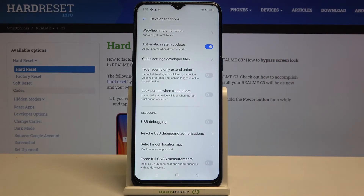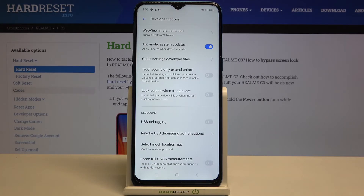From now on, since this option is active, your device will automatically update itself and it will apply the updates when it is restarted.